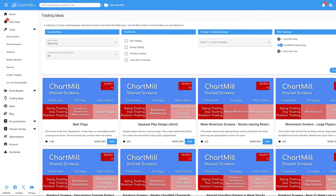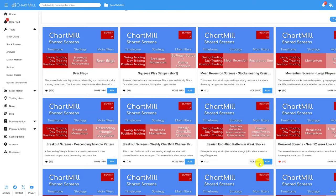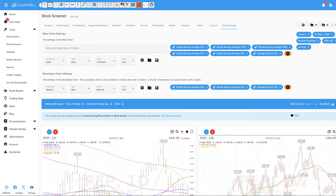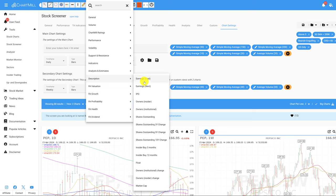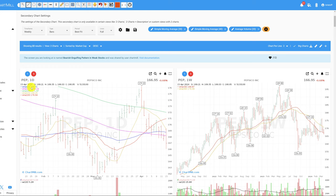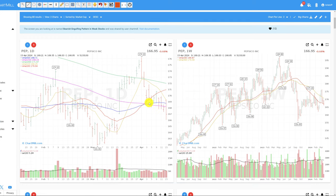A second bearish momentum screen is the bearish engulfing pattern in weak stocks. In this case, the software searches for lower relative strength stocks that simultaneously exhibit a bearish engulfing pattern. Press 'Run in Stock Screener' to see the results. I'm going to sort this list based on market capitalization, so companies with the highest market capitalization will show first. The first result we find here is Pepsi Cola — both the short and long term are negative, with prices trading lower than all the main moving averages on the daily and the weekly chart.